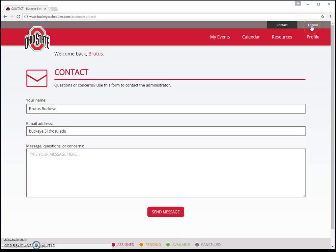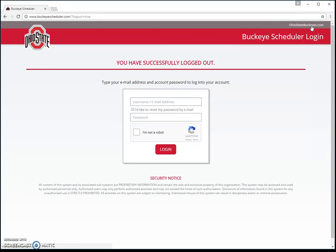And of course, there's a log out button to log yourself out of Buckeye Scheduler. That was just a quick overview. Our next video will show you how to actually schedule your events — go through the calendar, see what's available to work, request those events, and get assigned by your supervisor. Thanks for watching this one — we'll see you in the next video.